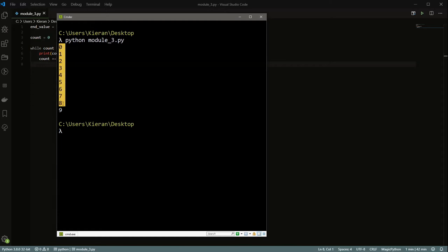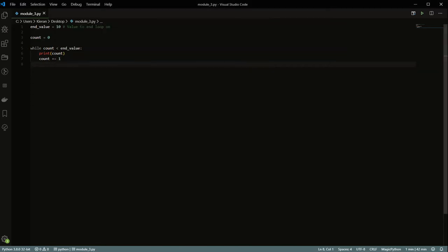You'll see you get zero, one, two, three, four, five, six, seven, eight, and nine. So you can see just in about five lines of code, we can get something that loops over and runs 10 times.